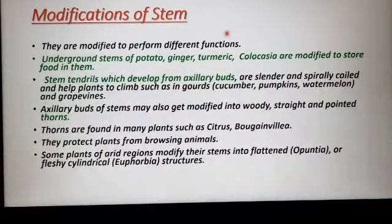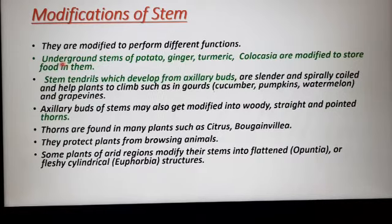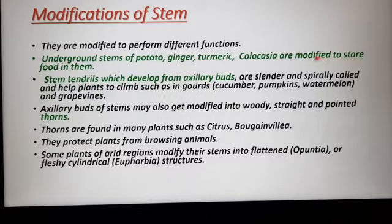Now, modification of stem. Students, they are modified to perform different functions. It is given in your NCERT book. Underground stems of potato, ginger, turmeric, and colocasia are modified to store food in them. They are also modified as roots for storage of food.